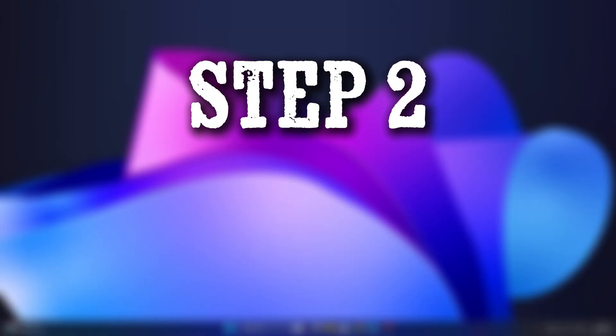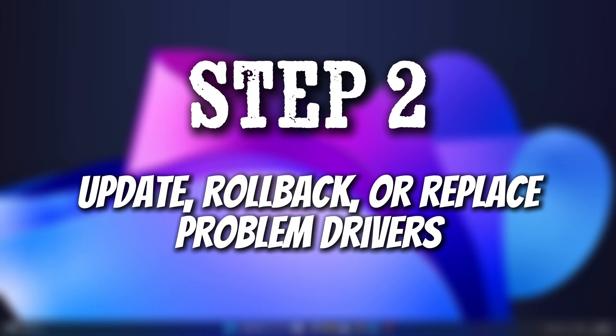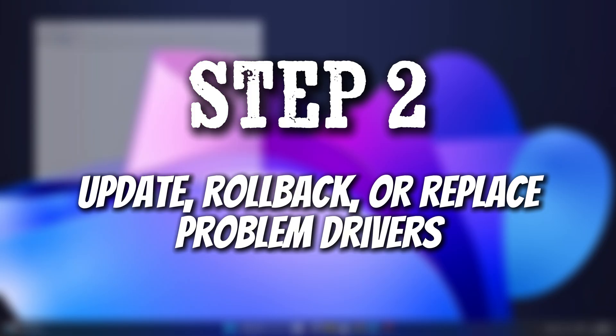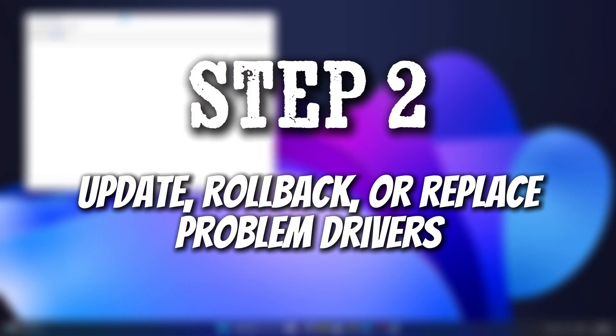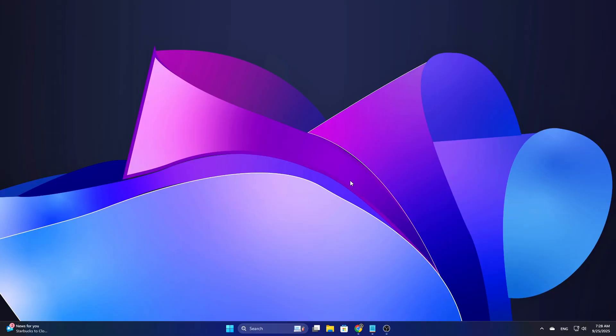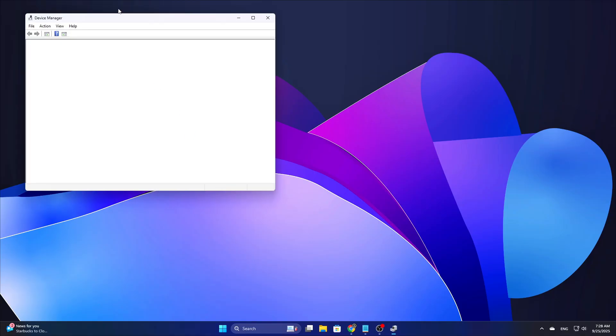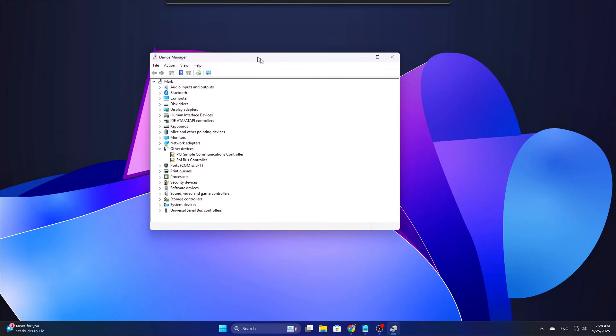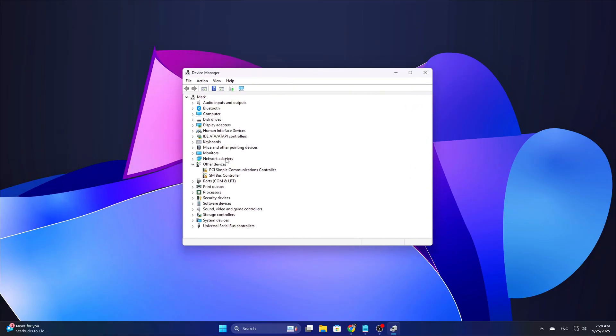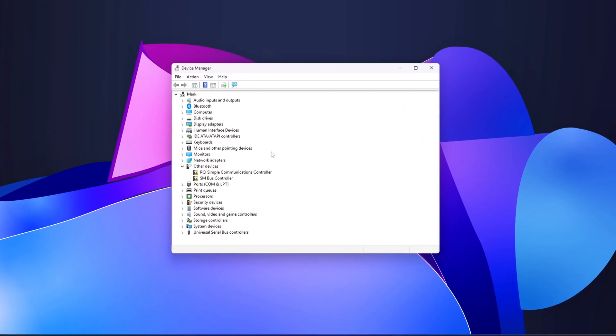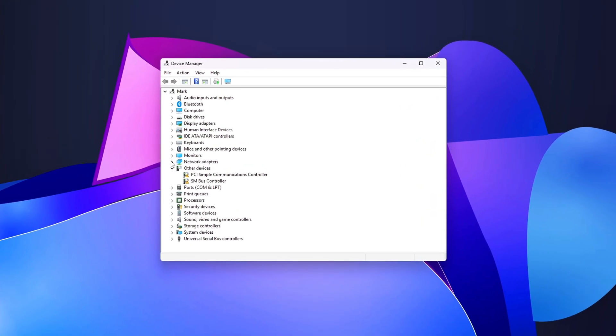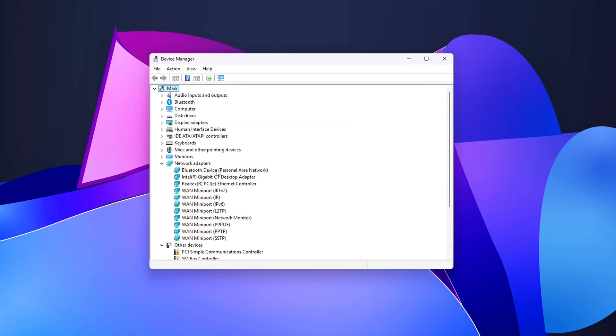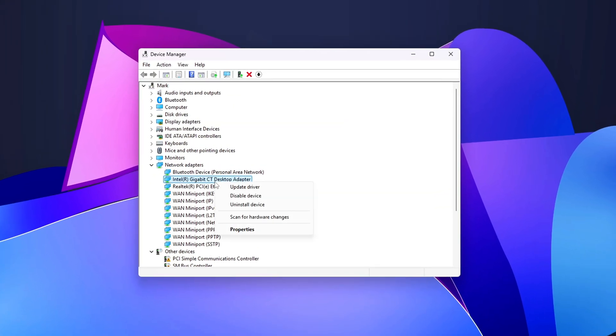Step 2: Update, Roll Back, or Replace Problem Drivers. Once you have the suspect drivers from Step 1, audio, network, USB, and storage drivers are the usual suspects. GPU is possible too. Go to Device Manager, find the device, right-click, Properties, Driver tab.